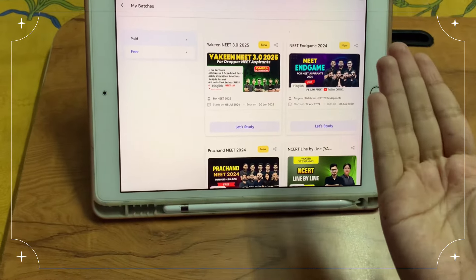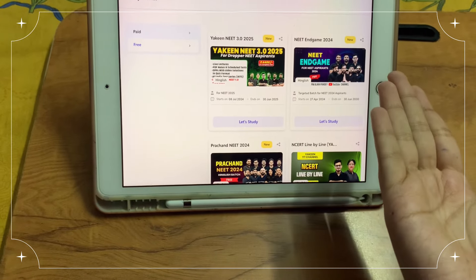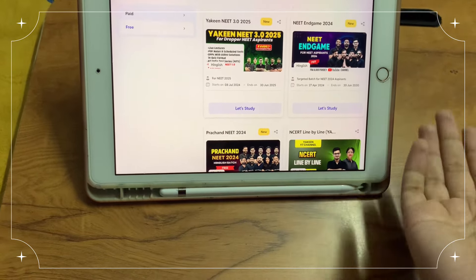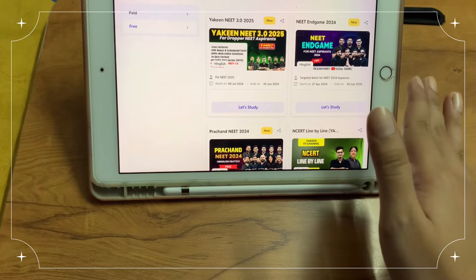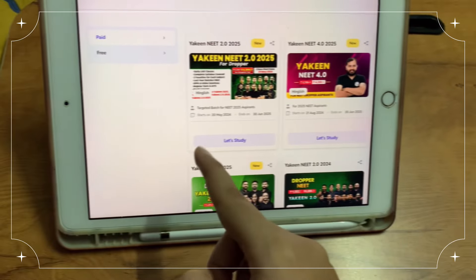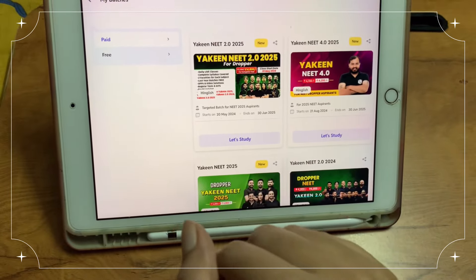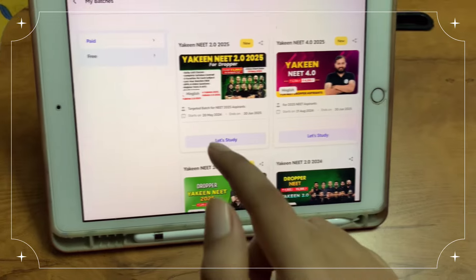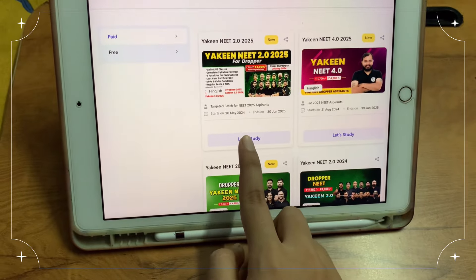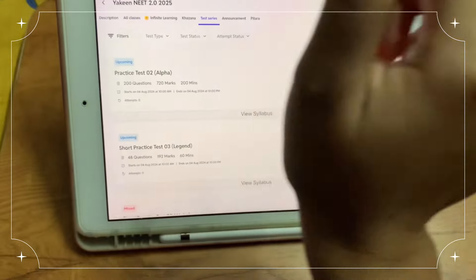Hey everyone, welcome and welcome back to my channel. This is Sayana and welcome to my channel Spivy Sayana. Today I am going to be prepared for the test of Yakin 2.0 2025.